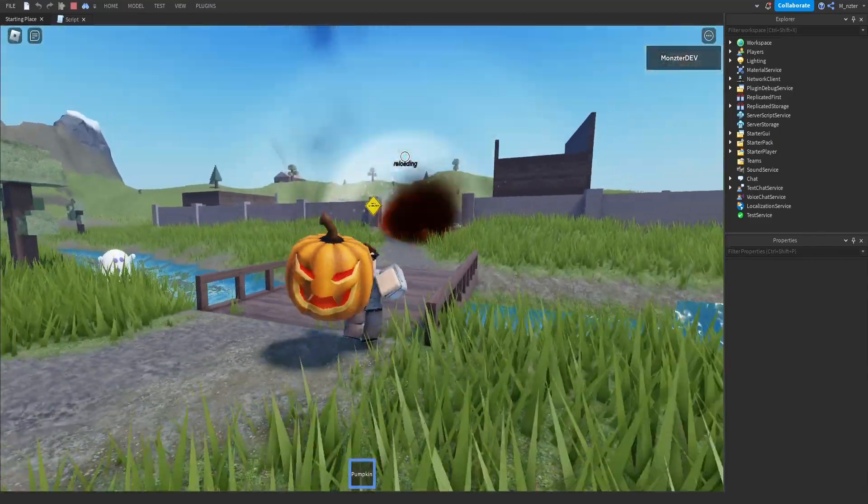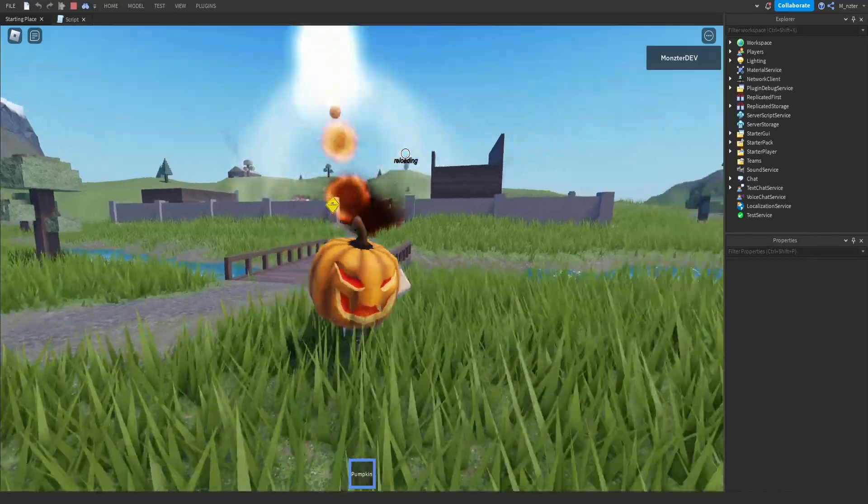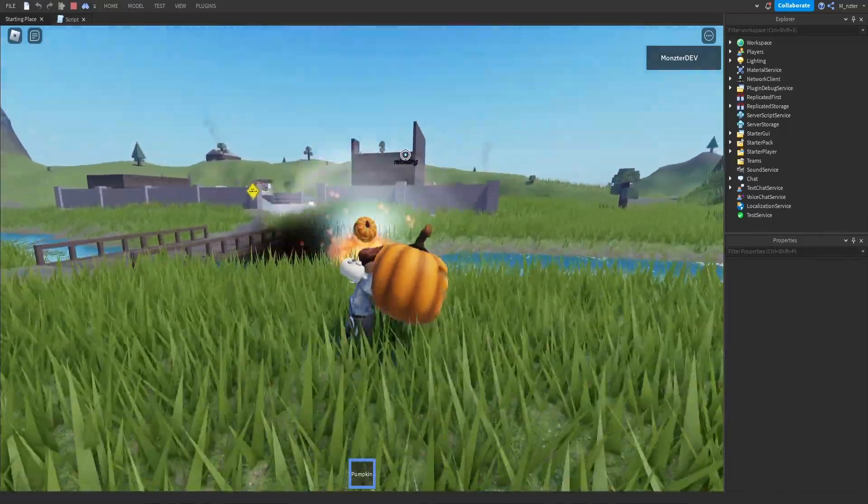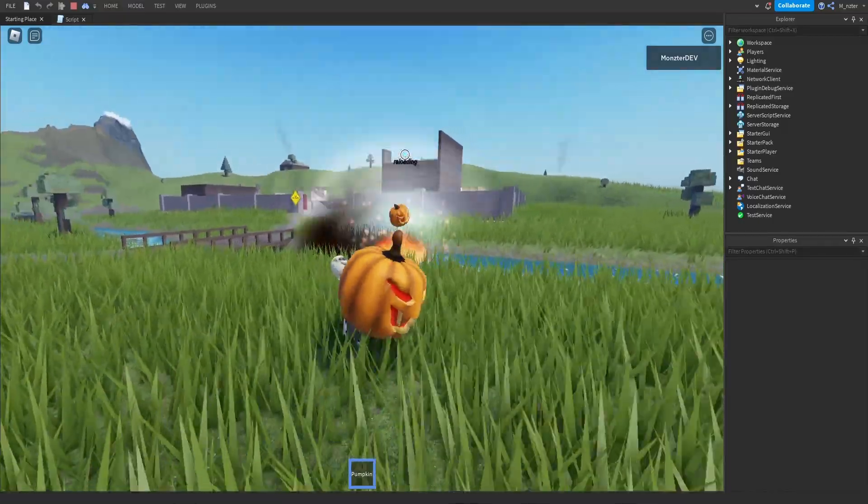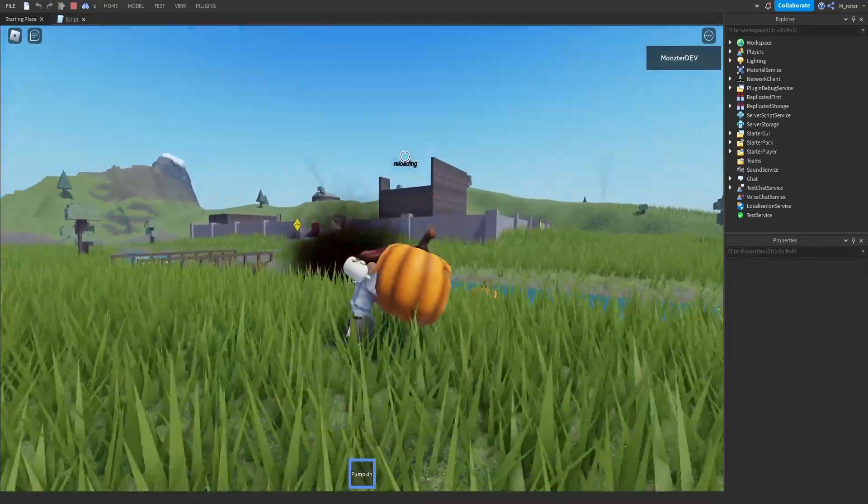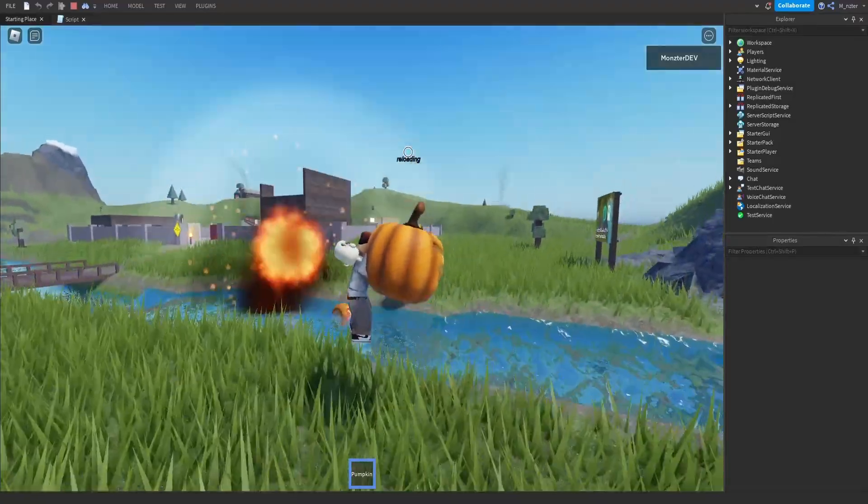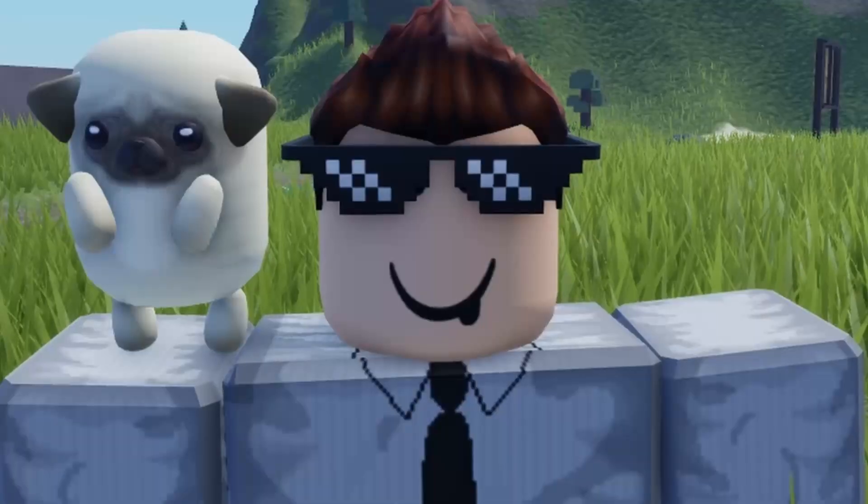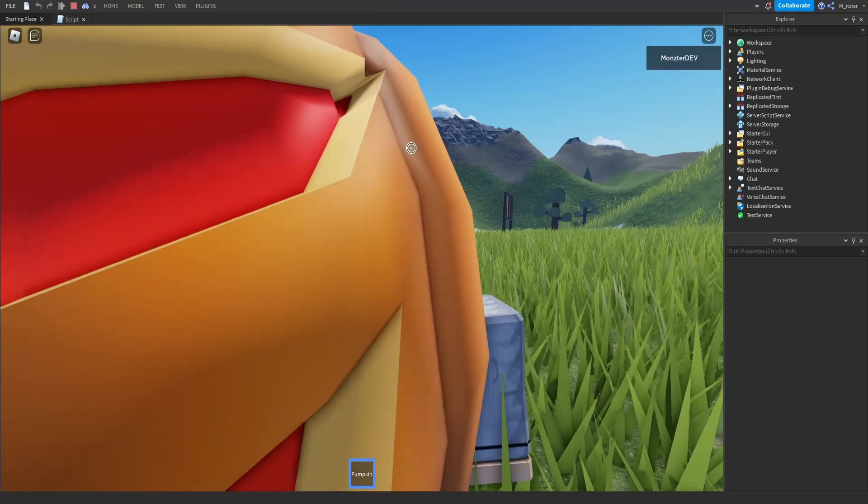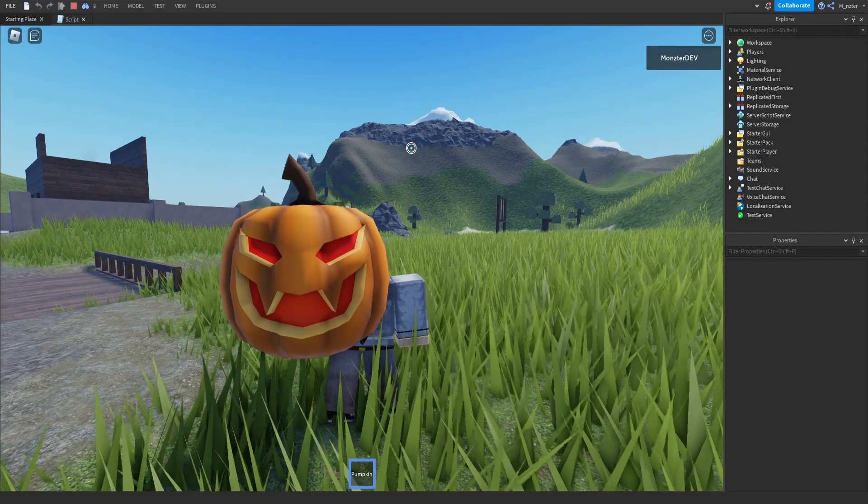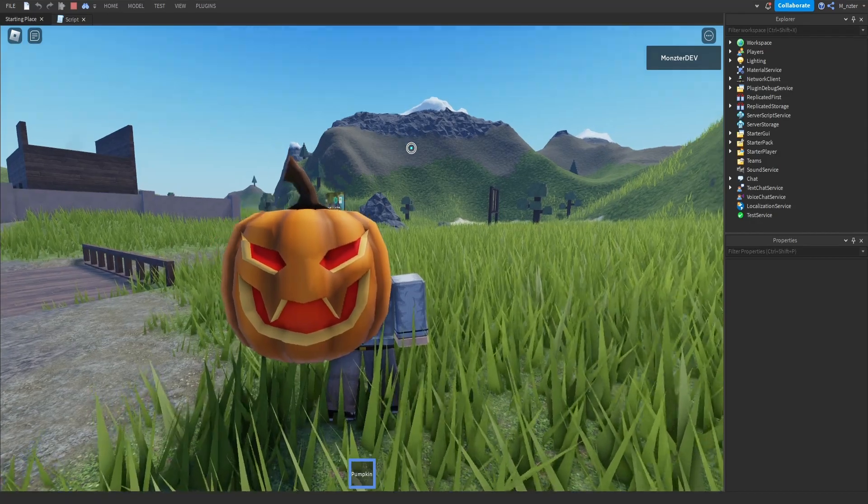So we can keep throwing a couple of them and dude, these explosions that they make are insane. They should start using these things for 4th of July fireworks. I have an idea. I think we could defeat the ghost with our new pumpkin bombs.